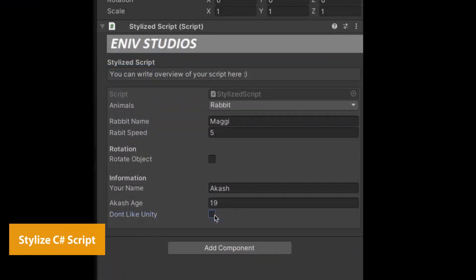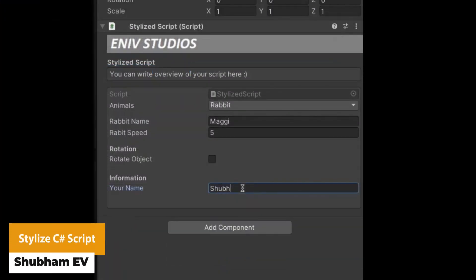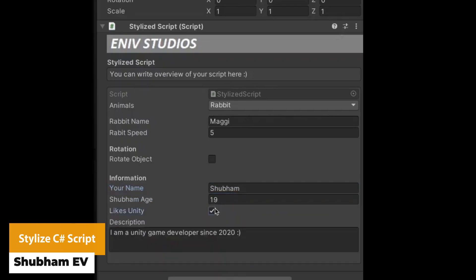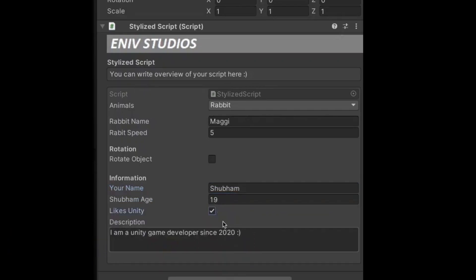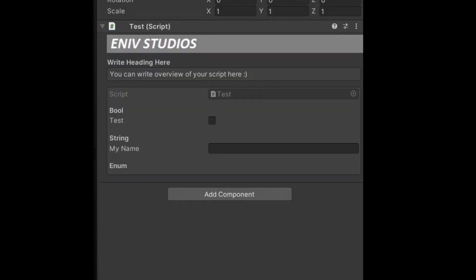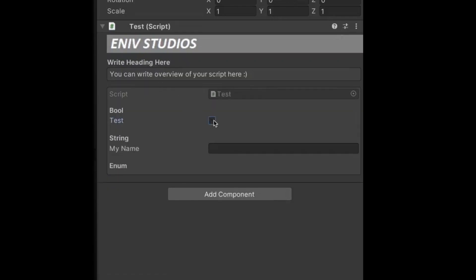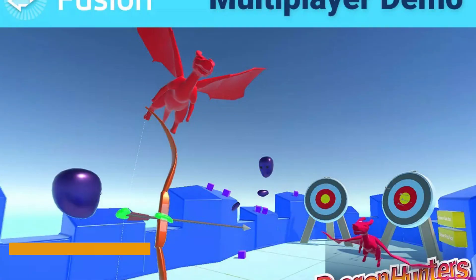The next one is Stylize C Sharp Script. This is a free asset which allows you to customize the Unity editor to create custom inspectors — whether you need to create titles, headings, subheadings — to organize things, make them neater and easy to read and use.